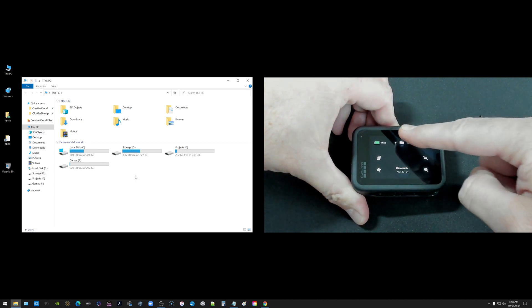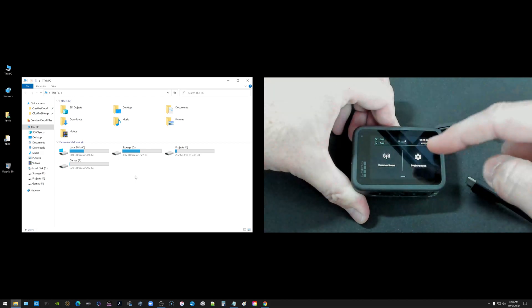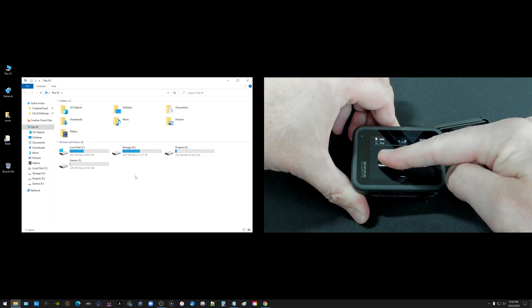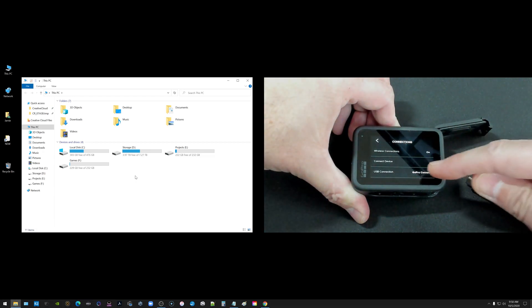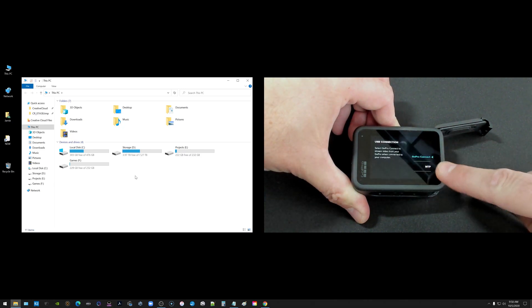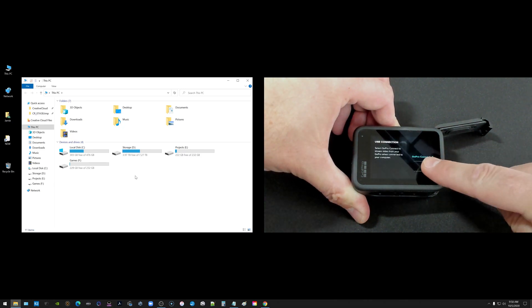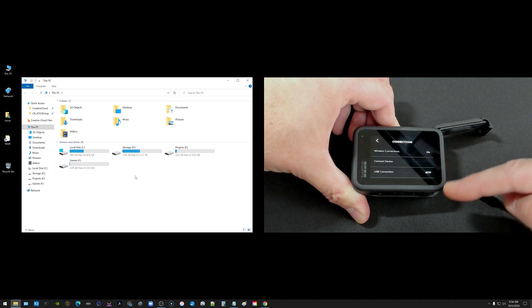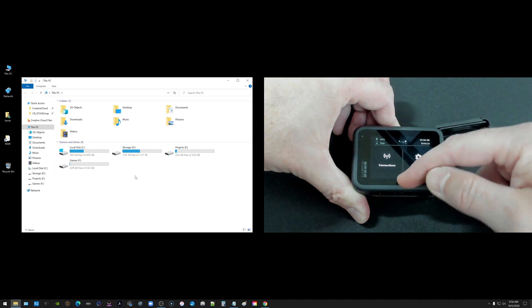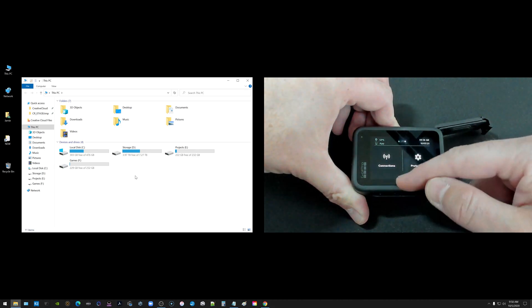So what you want to do first is go ahead and just swipe down, swipe over and go to where it says connections. Choose connections. Go to USB connection. You want to choose MTP which is media transfer protocol. So once you choose MTP and it says MTP there you can go back out to your main screen here.